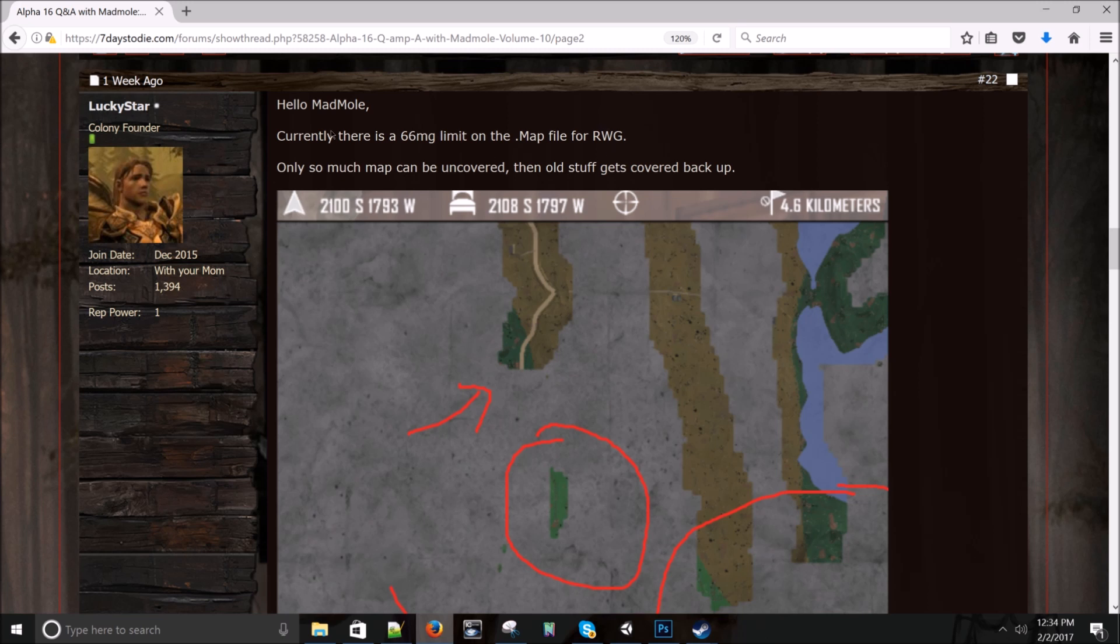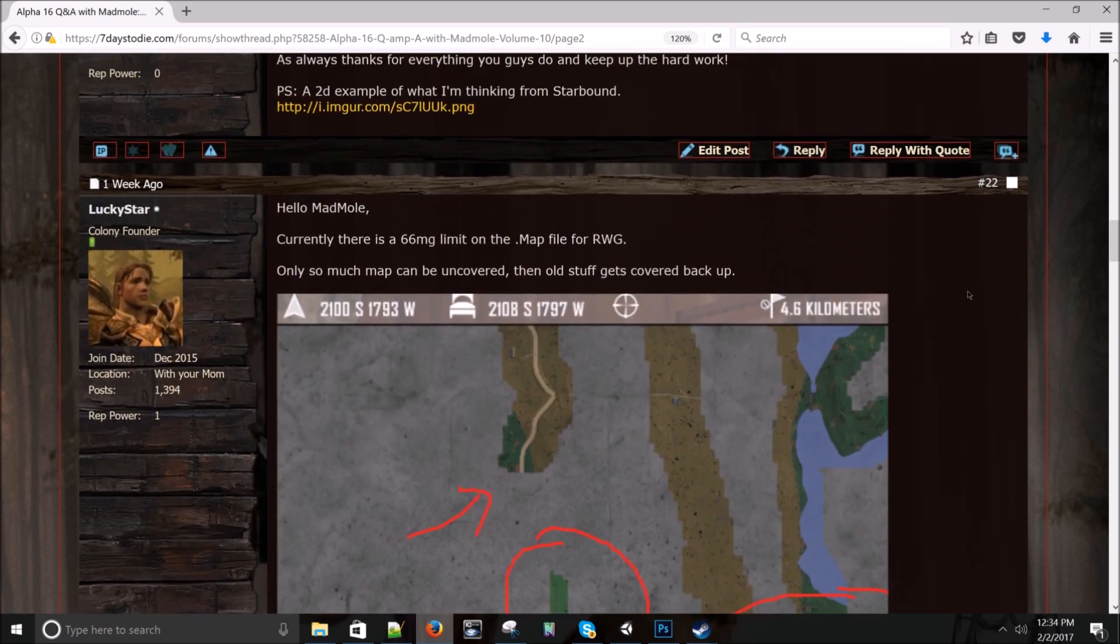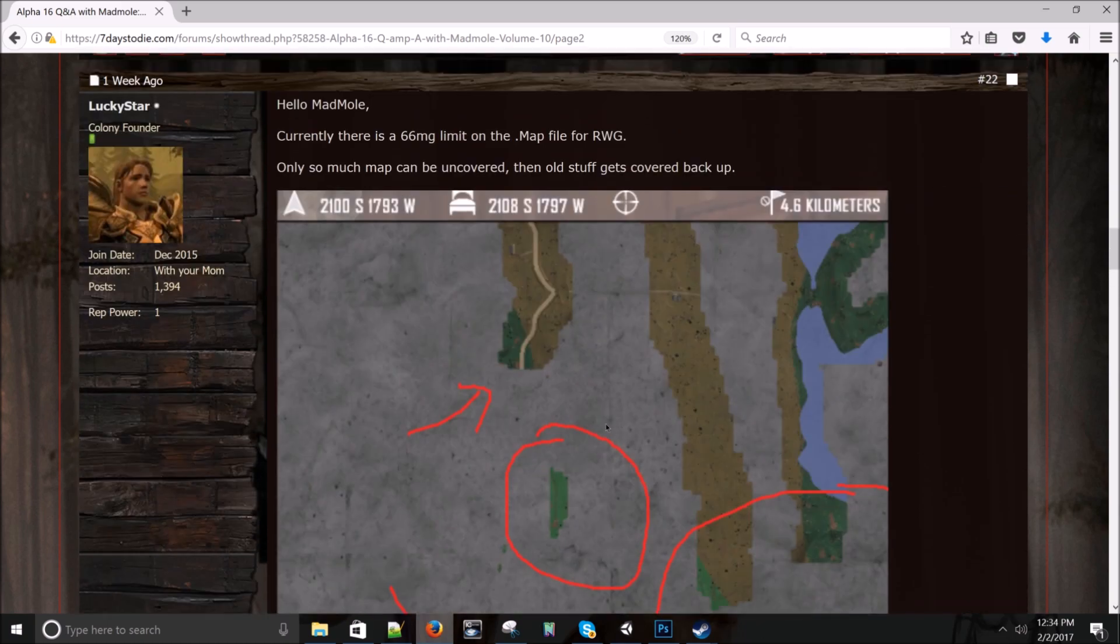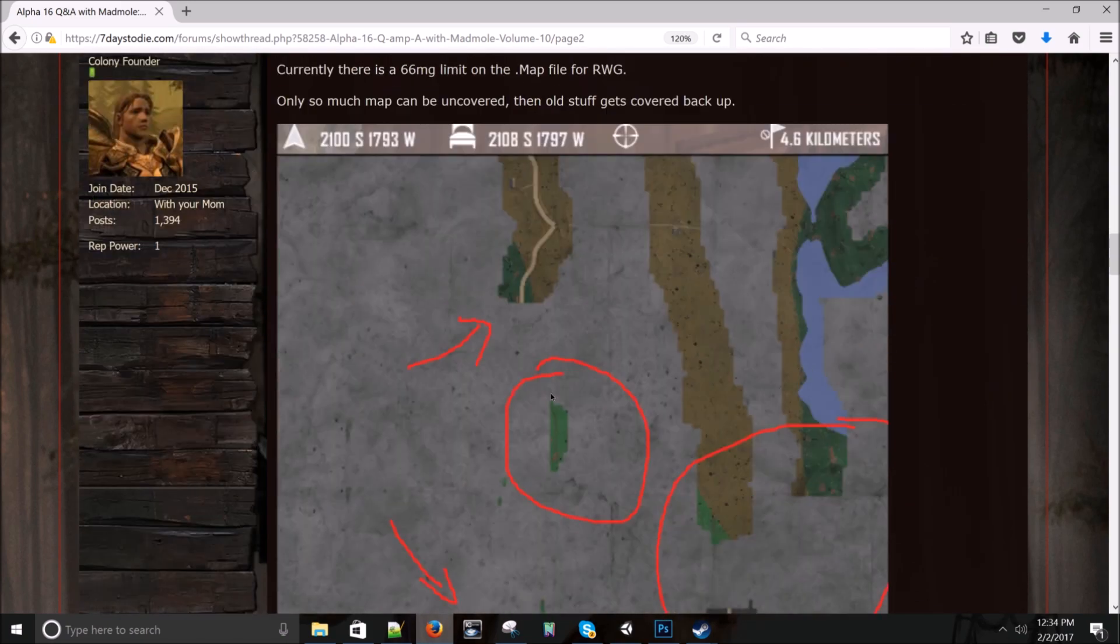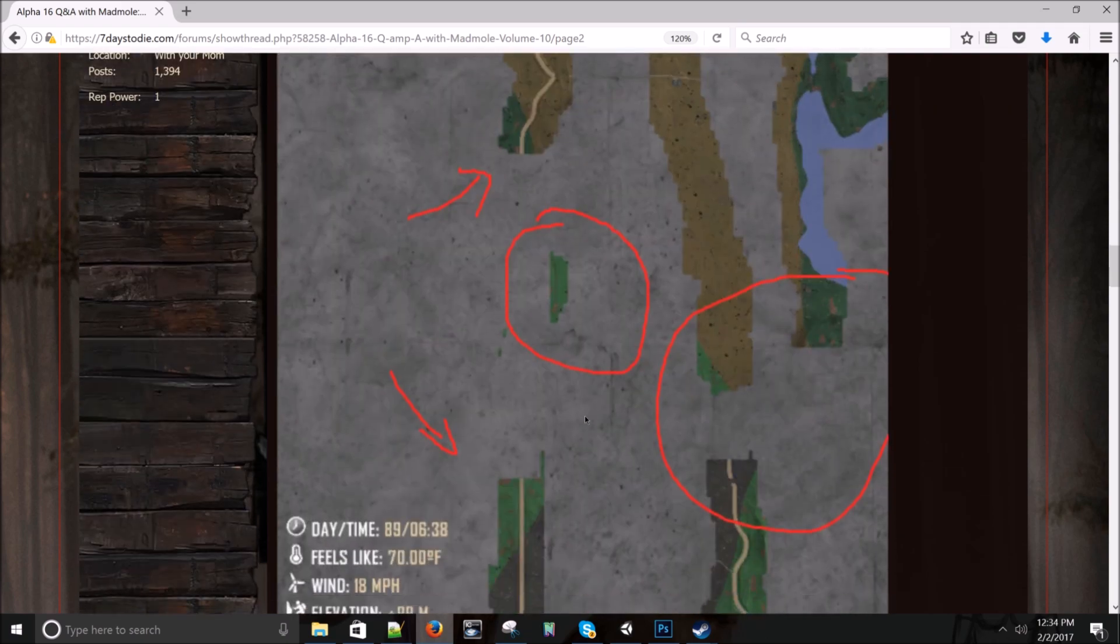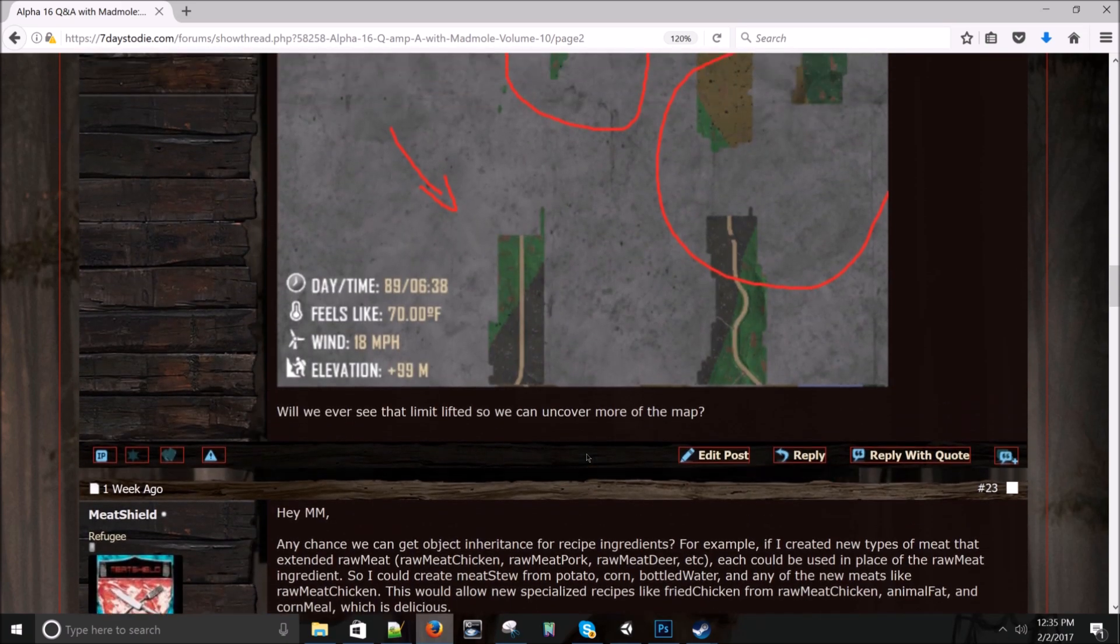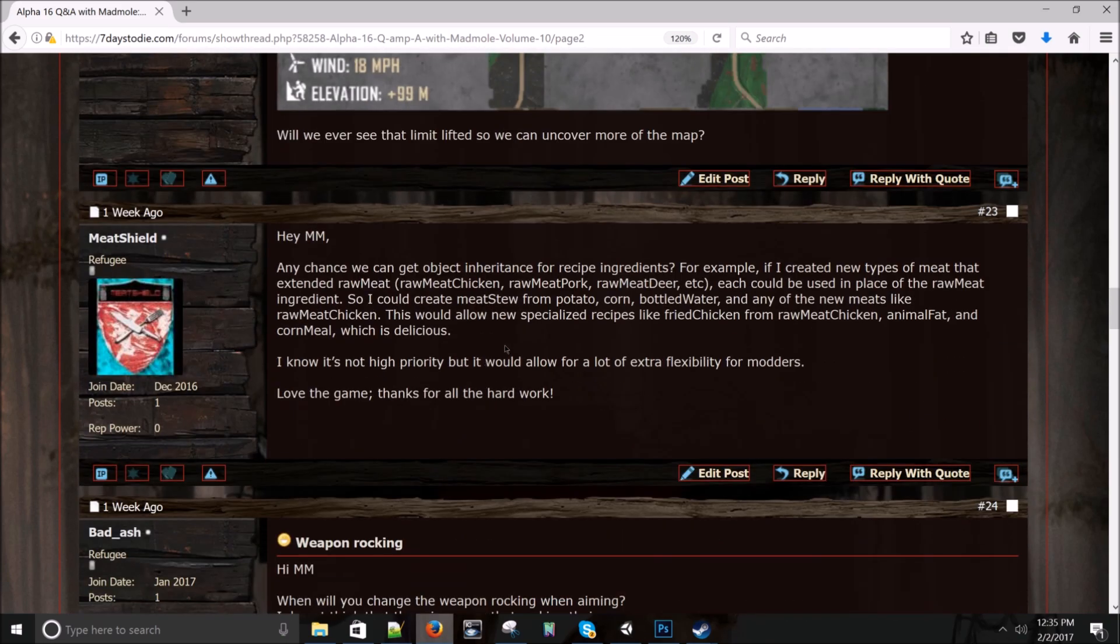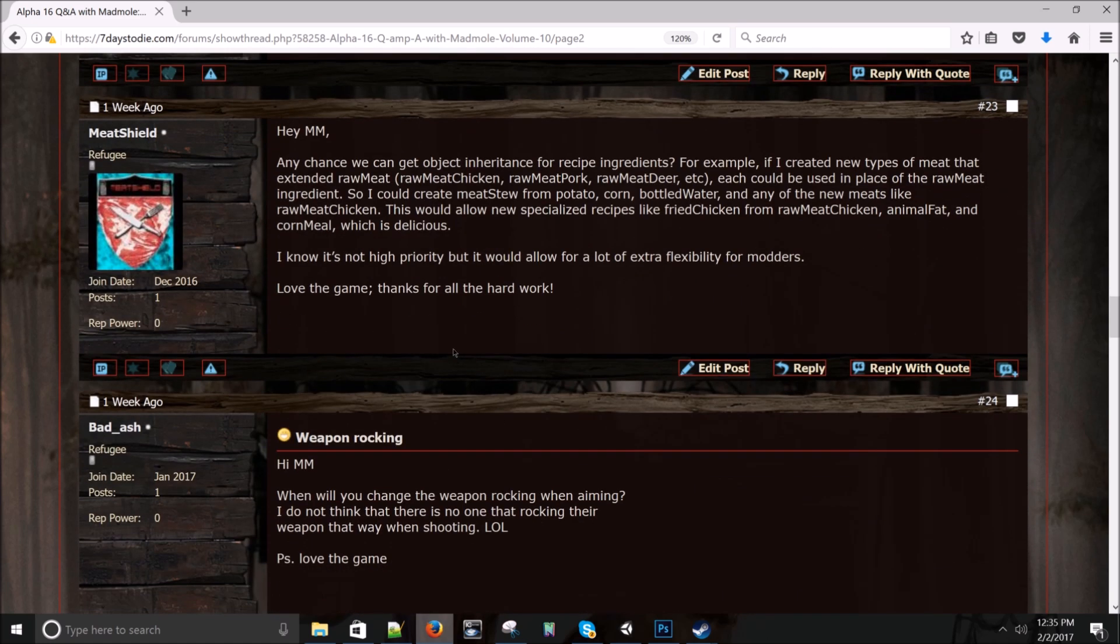Lucky star asks: Hello, madmole. There is a 66 mg limit on the .map file for random worldgen. Only so much map can be uncovered when old stuff gets covered back up. Will we ever see that limit lifted so we can uncover more of the map? Are you saying you traveled to certain areas and the map didn't generate? I would put that in the bug forum. And this is a question for the Ask Kenyahu forum. Cause I don't know anything about random gen. I know very little about it. So ask Robert. That's the best I can say there to get an accurate answer.